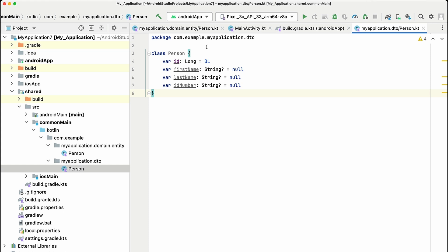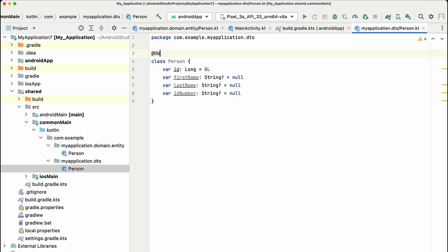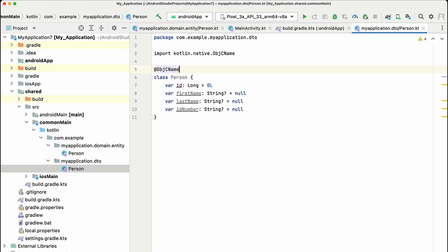We're back in Android Studio where we're going to use the @ObjCName annotation to give the person DTO a nicer name. So we will call it PersonDTO.